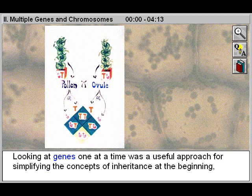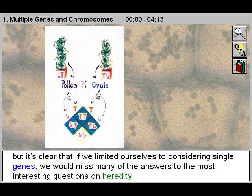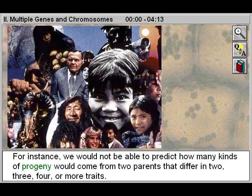Looking at genes one at a time was a useful approach for simplifying the concepts of inheritance at the beginning. But it's clear that if we limited ourselves to considering single genes, we would miss many of the answers to the most interesting questions on heredity.